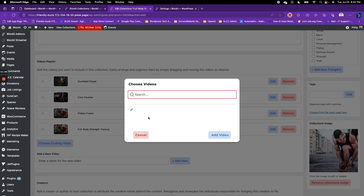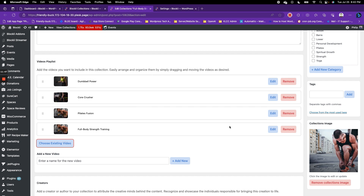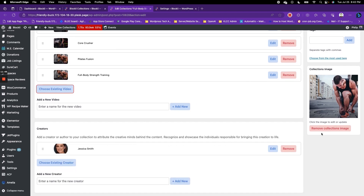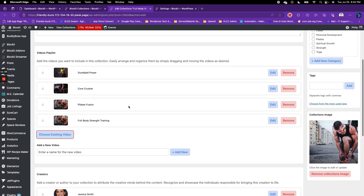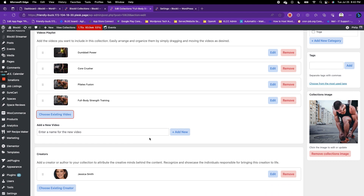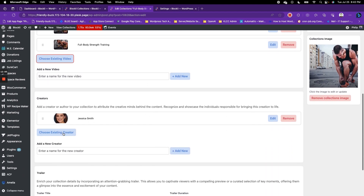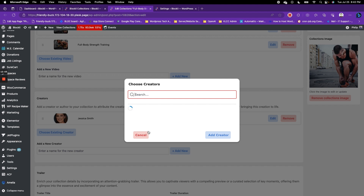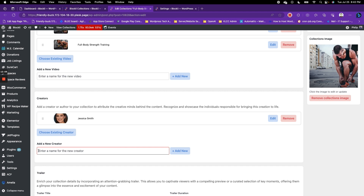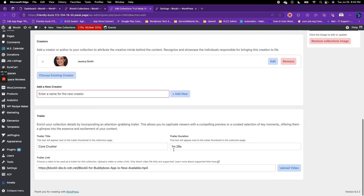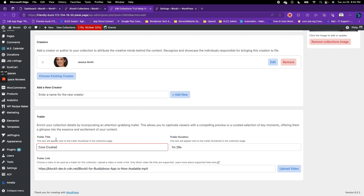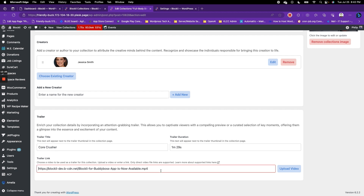You can add more videos from here. When you're done, you can add an image for your collection. You can also add creators to this collection — pull up your creators or add a creator directly. Then here you add the trailer information: the title of your trailer for this collection, the duration of this trailer, and the link for the actual video.